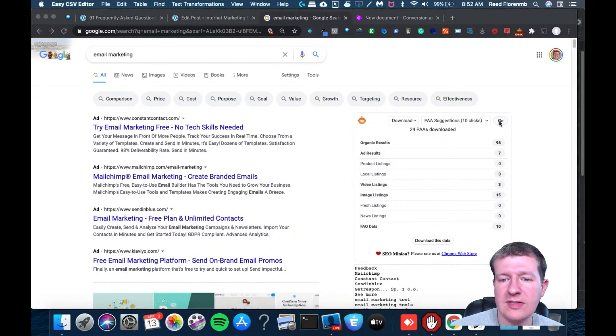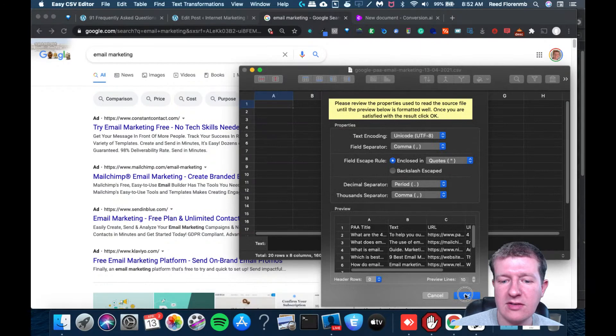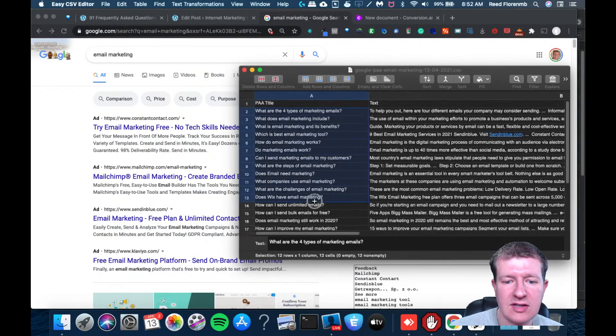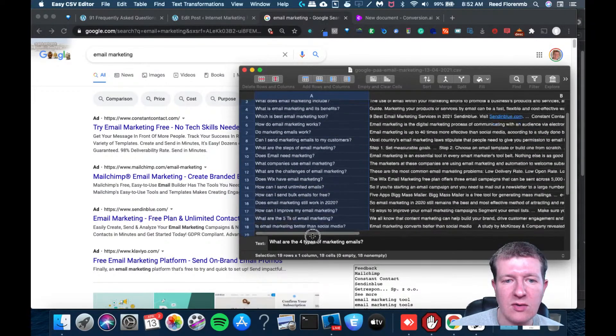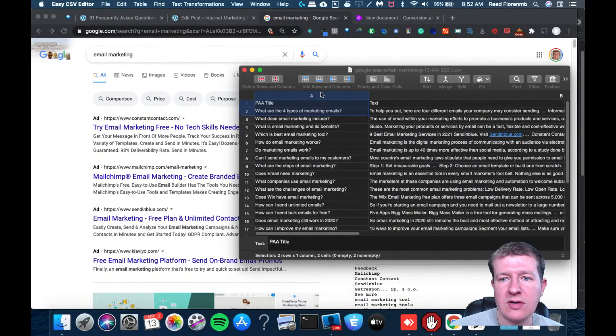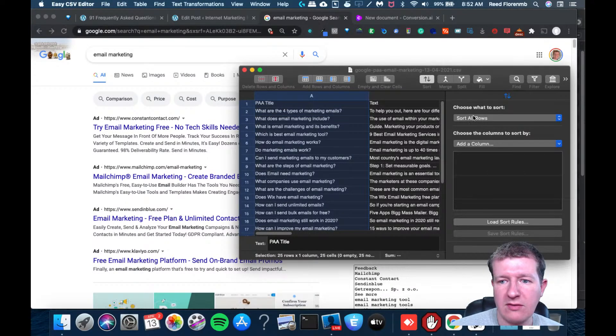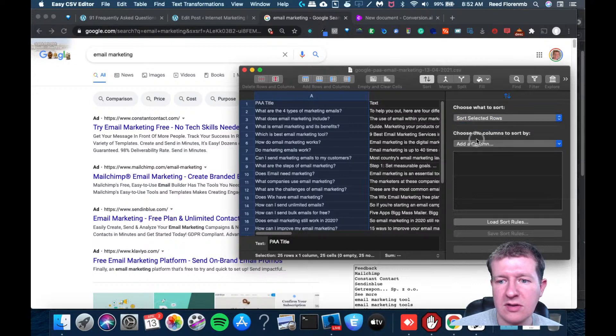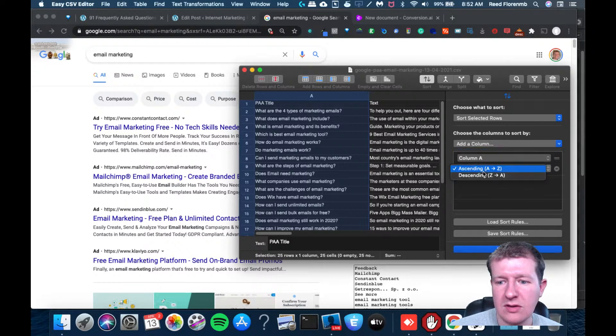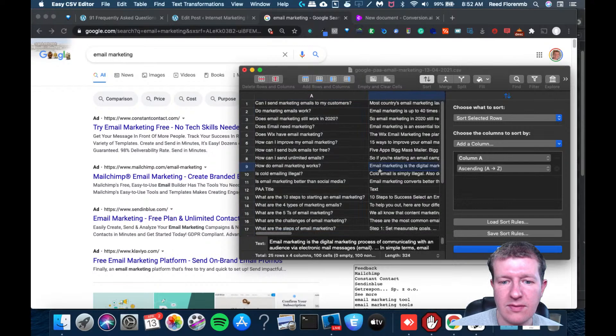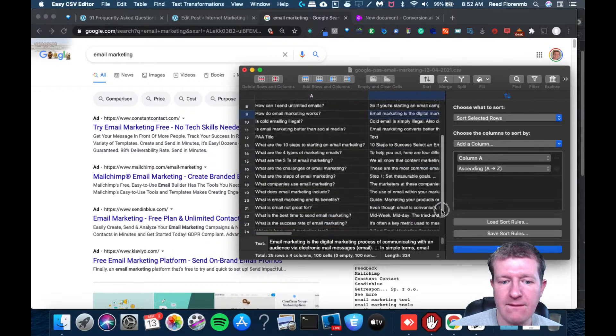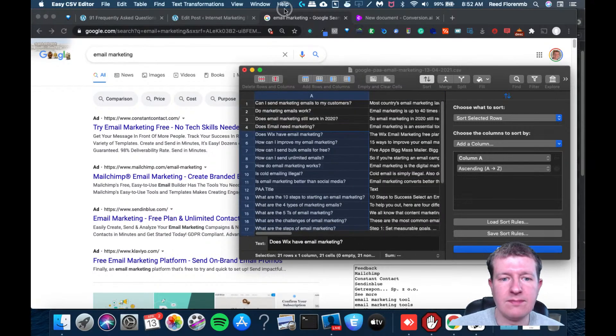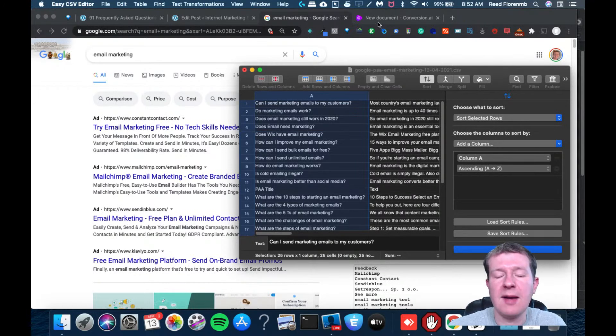This is going to download those. So I have 24 of them that it downloaded. It's going to open this up as a spreadsheet. What I would do is I would sort this for alphabetical, and sort now. I'm going to copy that.